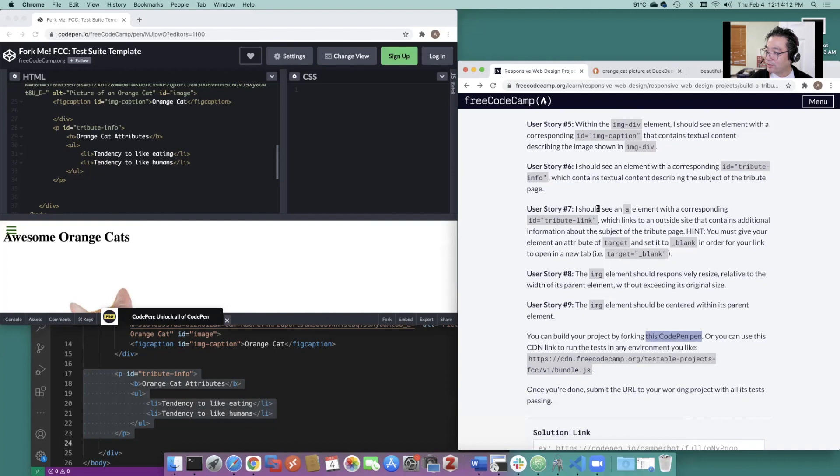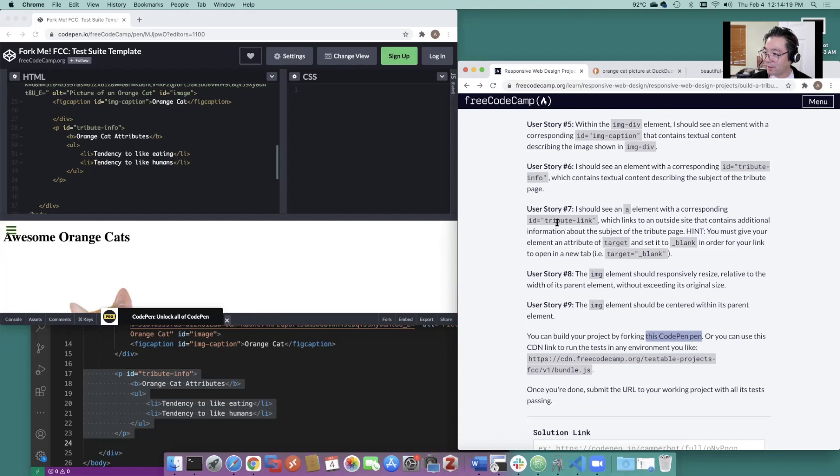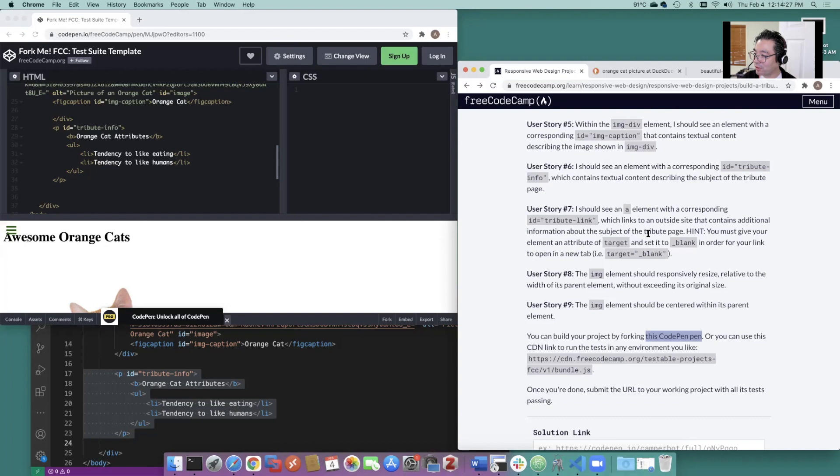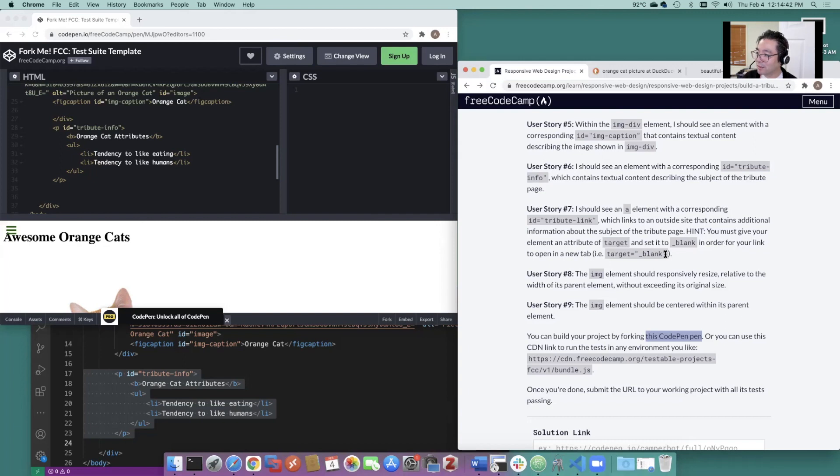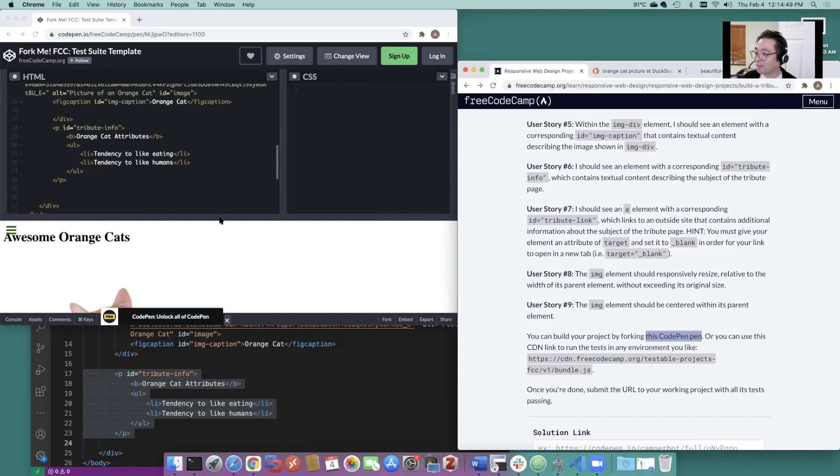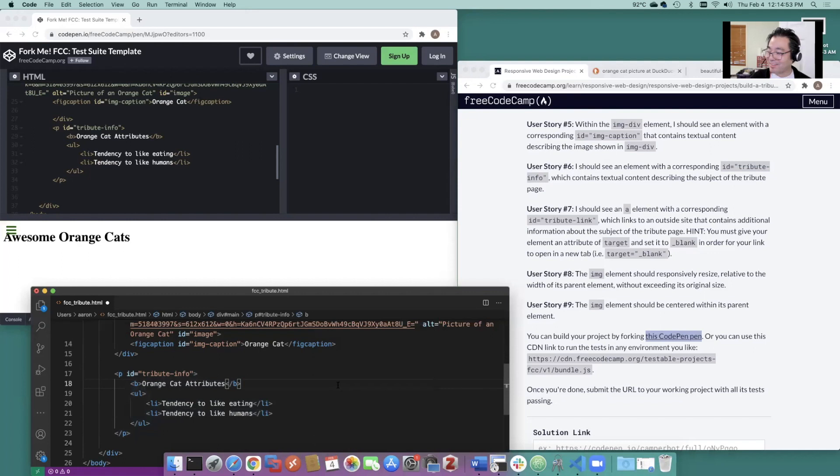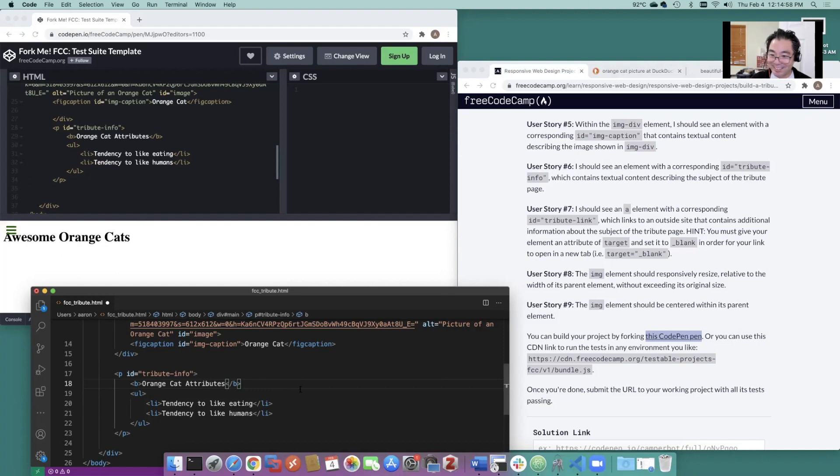Should see an A element. So that's going to be a link. It's an A element with a corresponding ID tribute link, which links to an outside site that contains additional information about the subject of the tribute page. You must give your element an attribute of target and set it to blank in order for the link to open in a new tab. Target equals blank. We could link to something external, but since this is just a test here and we just want to get our points, let's just link to itself. I think that'll be okay. I don't think it's checking for it.